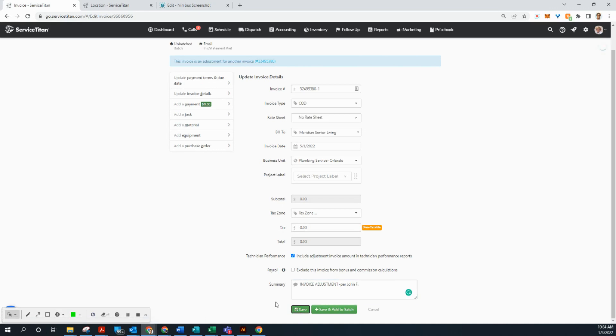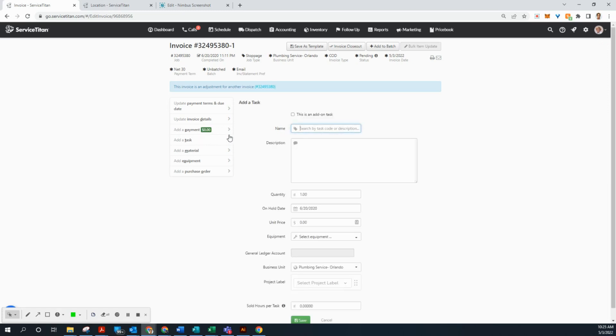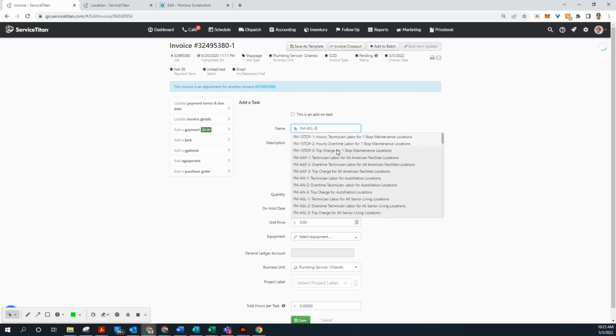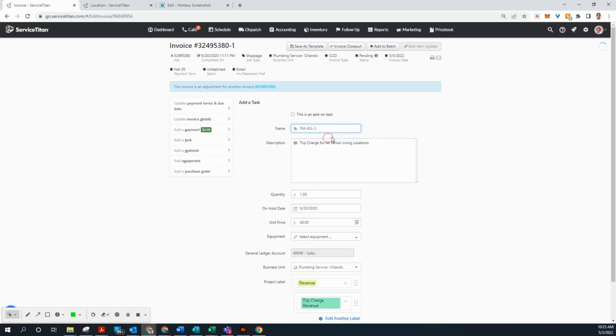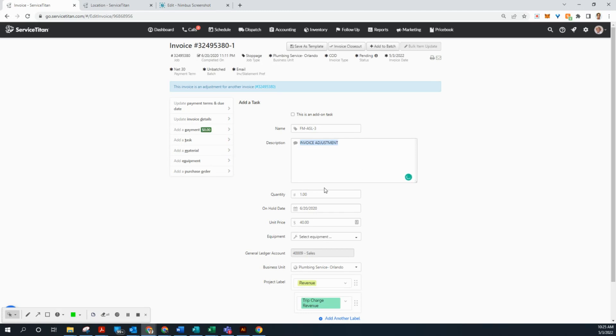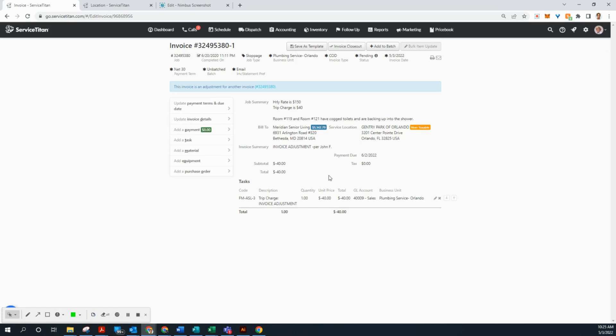All right, now we're going to add a task. So now that we can see on our other screen, the invoice page, we know what tasks to add. So we're just going to start at the top FM ASL-3. That's the trip charge. We're going to delete this description. And we're going to type in invoice adjustment again. All right, I'm going to go ahead and select all copy. So use that on the next one. Here, we're going to put a negative in front of the 40. Whatever the price is, just put a minus sign in front of it. And there's no sold hours. So we can click save. All right, we got that.